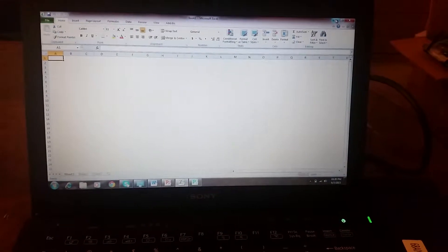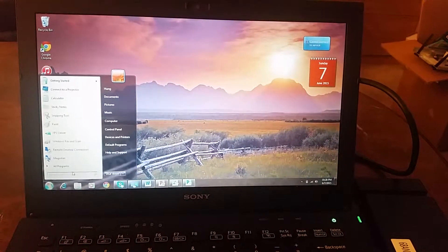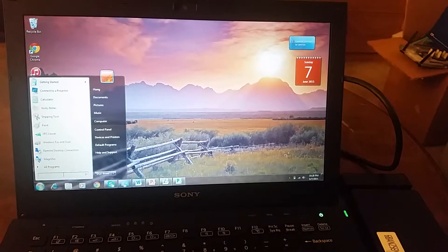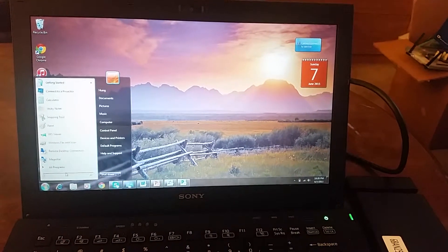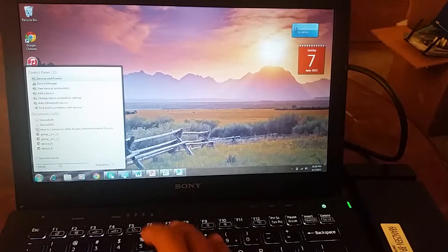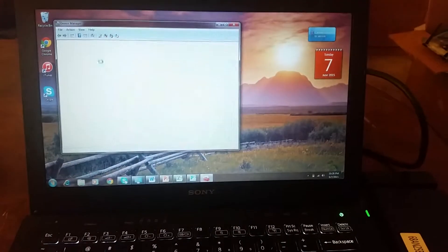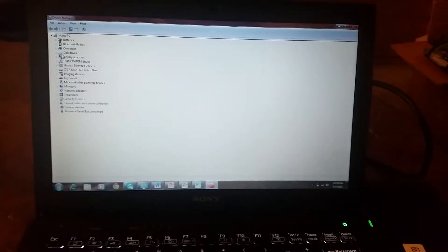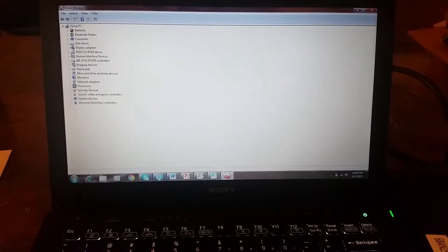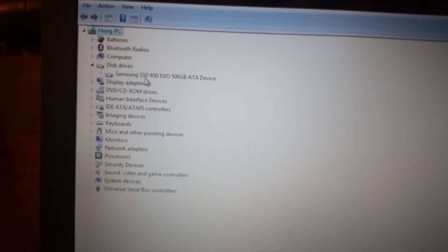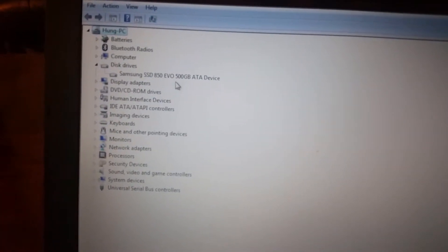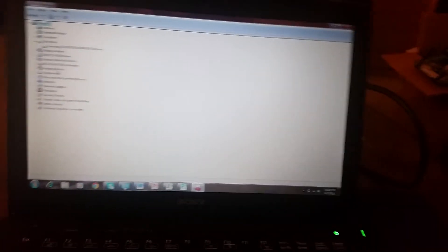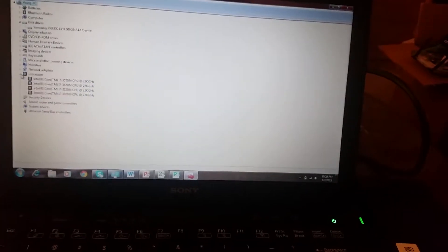So you can see my device manager. Samsung SSD 850 500, so far so good. My processor is i7, I think second generation. That's my old hard drive.